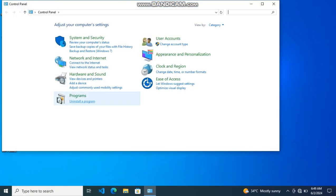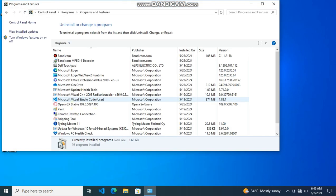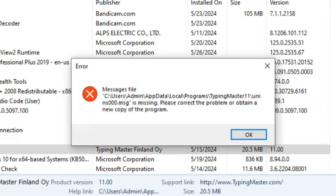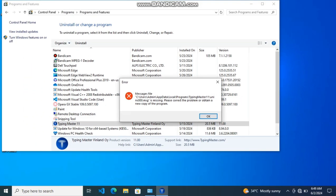When you want to uninstall an app on your desktop or laptop and suddenly see an error message saying that something is missing, you're having a problem because you cannot proceed with the uninstall. In this video, I will show you the right way to successfully uninstall an app even if you encounter this type of problem.